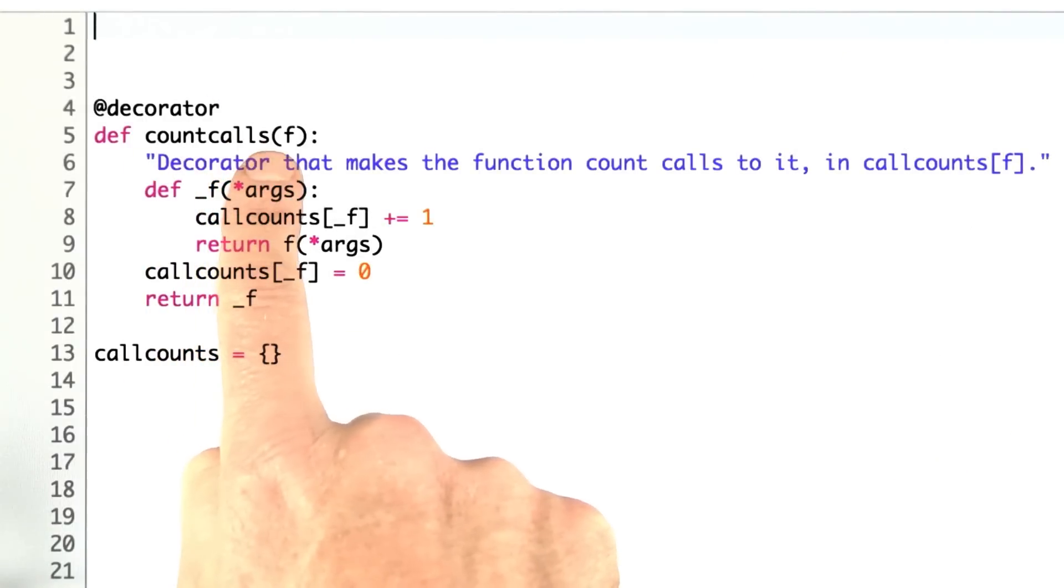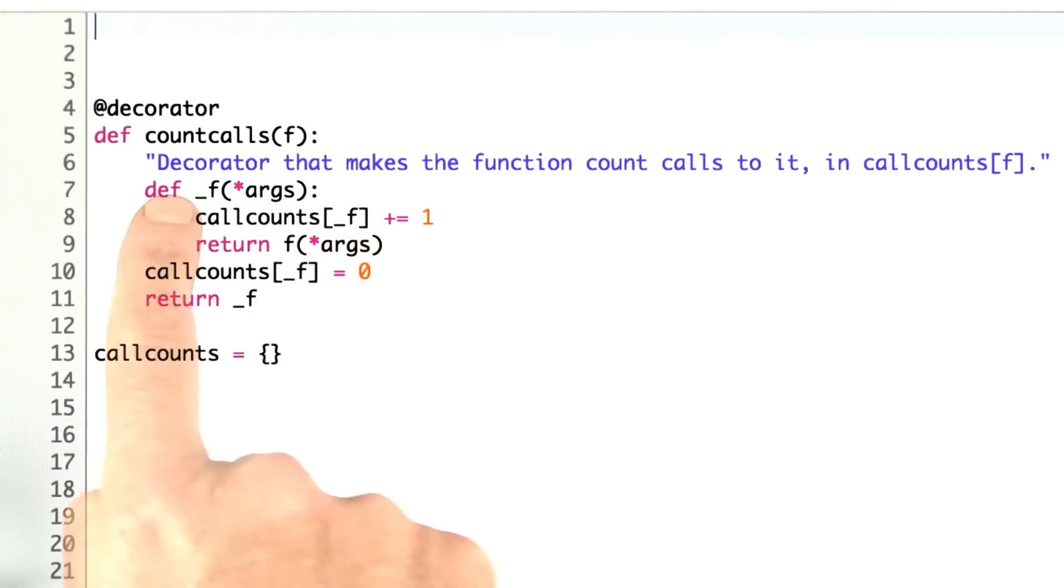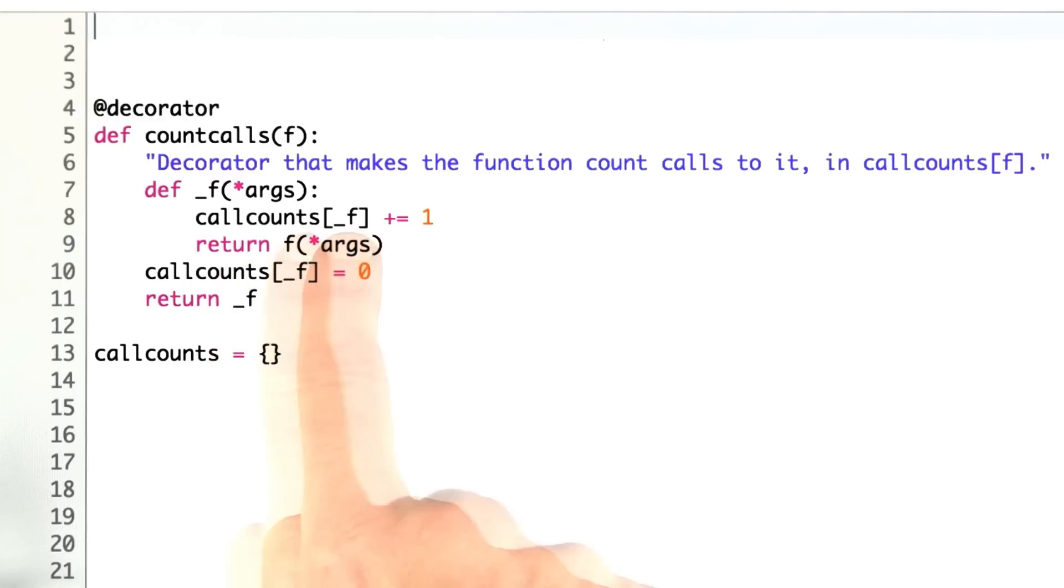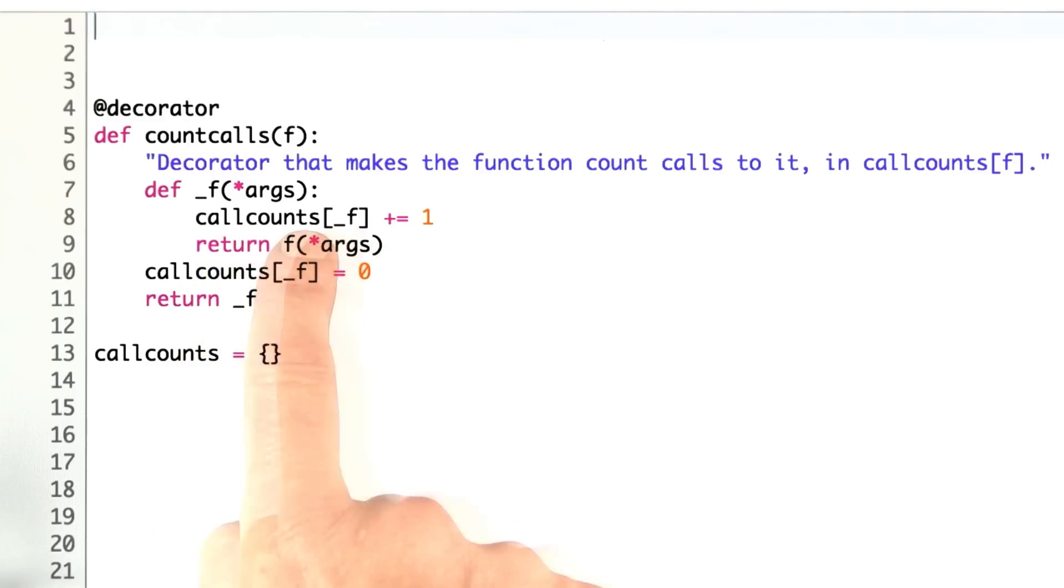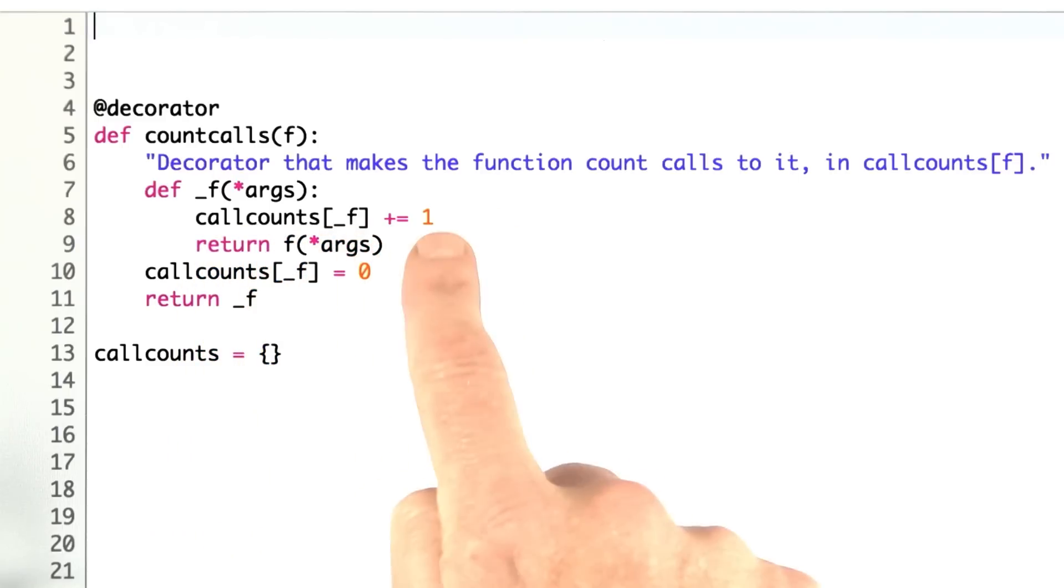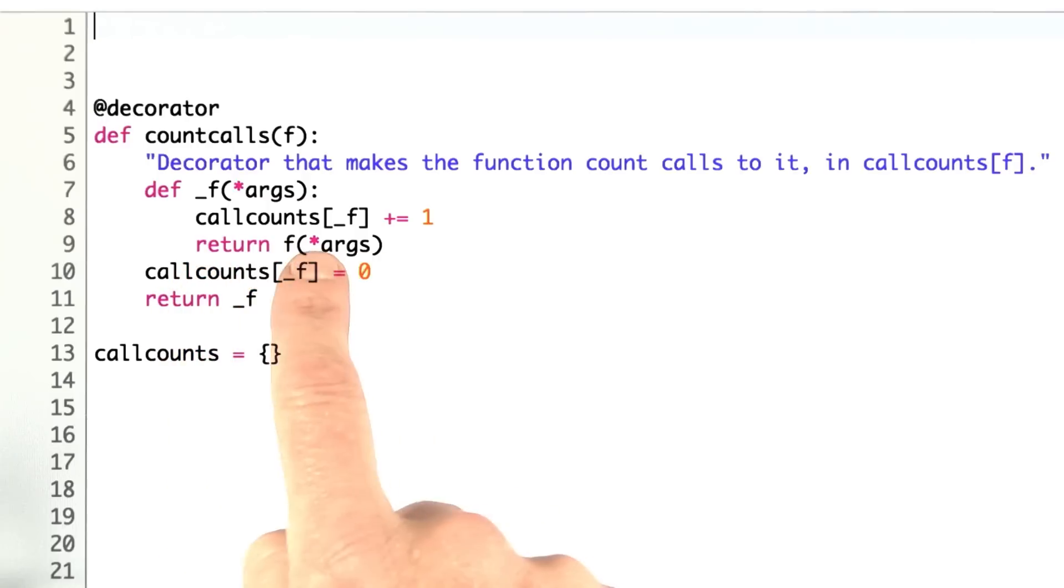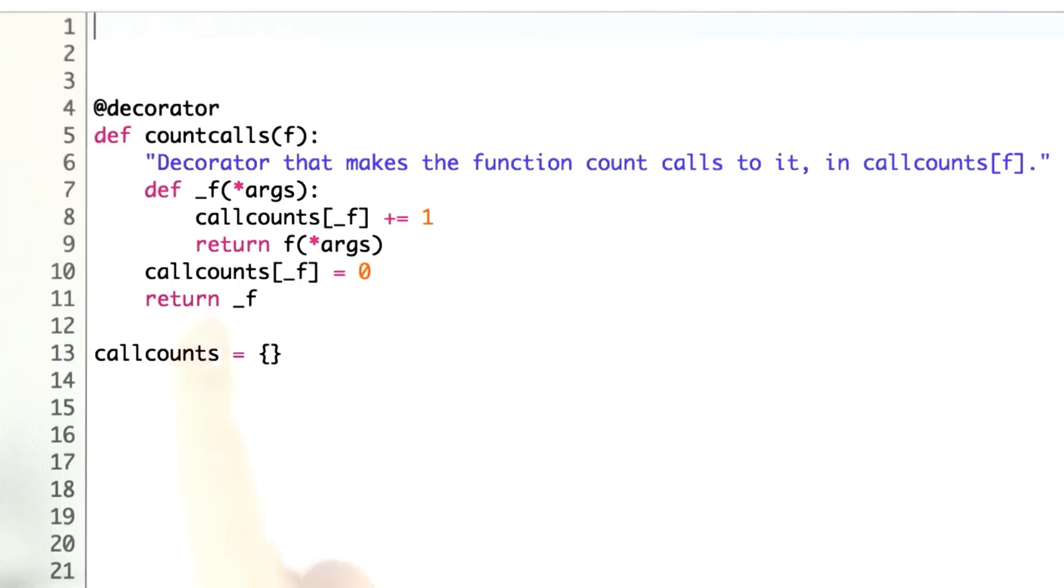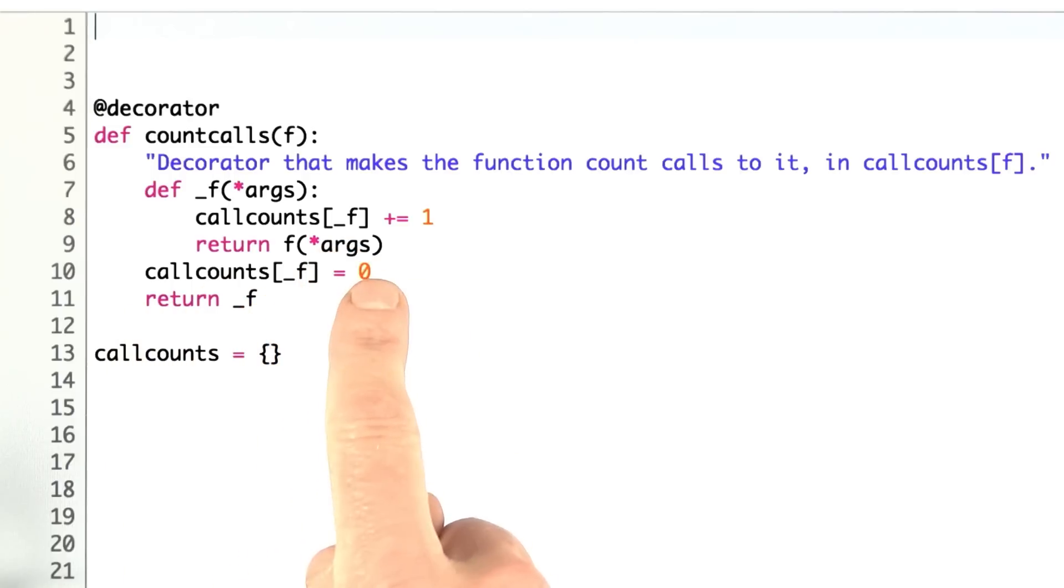Here's the decorator count calls. You pass it a function, and this is the function that it returns. It's going to be a function that just increments an entry for this function in a dictionary call counts, increment that by 1, and then go ahead and apply the function to the arguments and return that result. We have to initialize the number of calls to each function to be 0, and that's all there is to it.